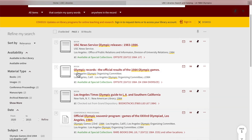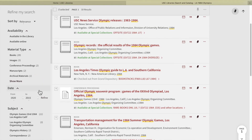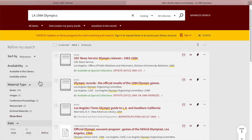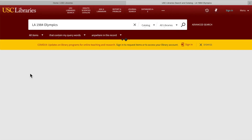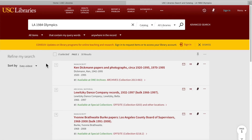On the left, there is a column titled "Refine My Search," which will enable further, more detailed options to filter your results. Scrolling down the list, you can choose sort-by options like "date oldest" to reorder your search results by publication date from oldest to newest.